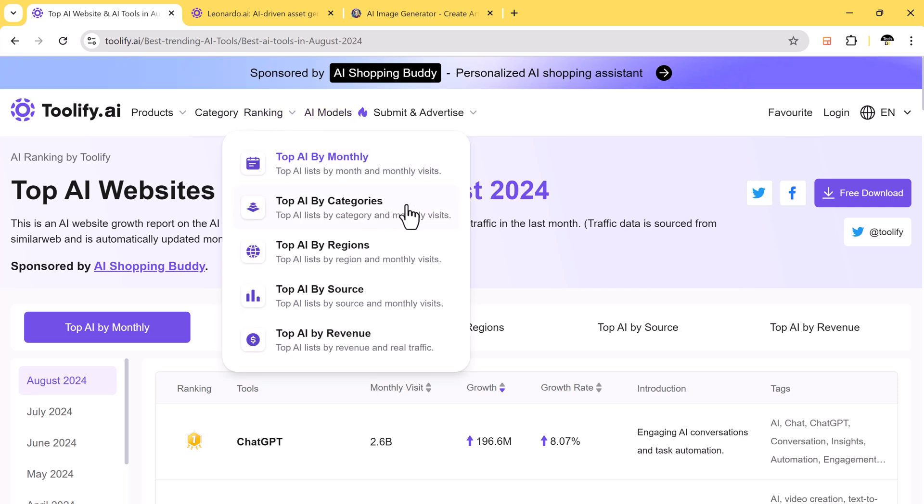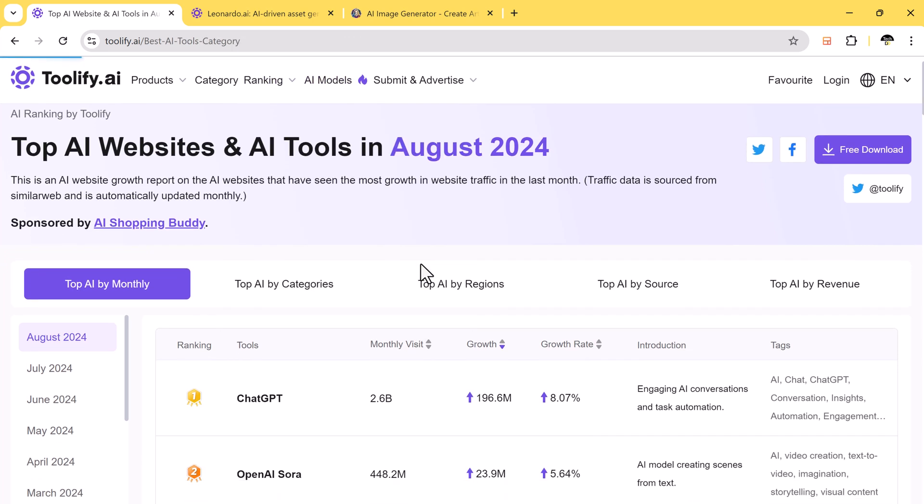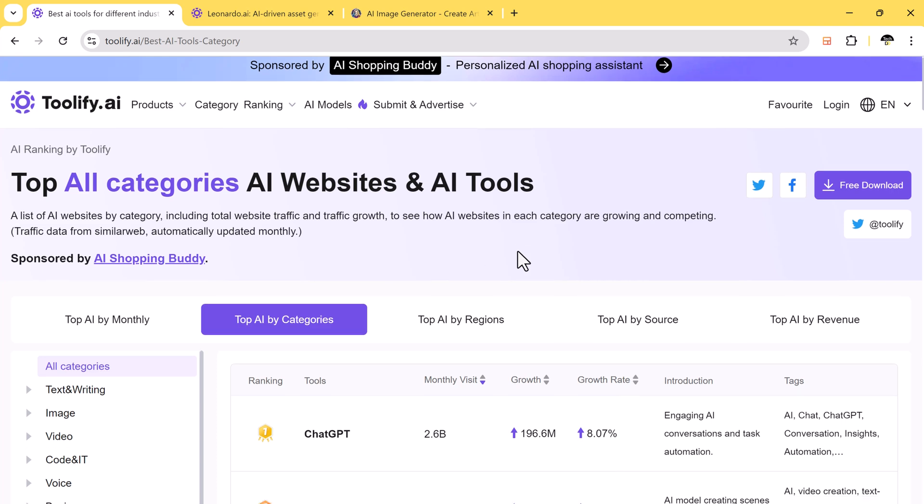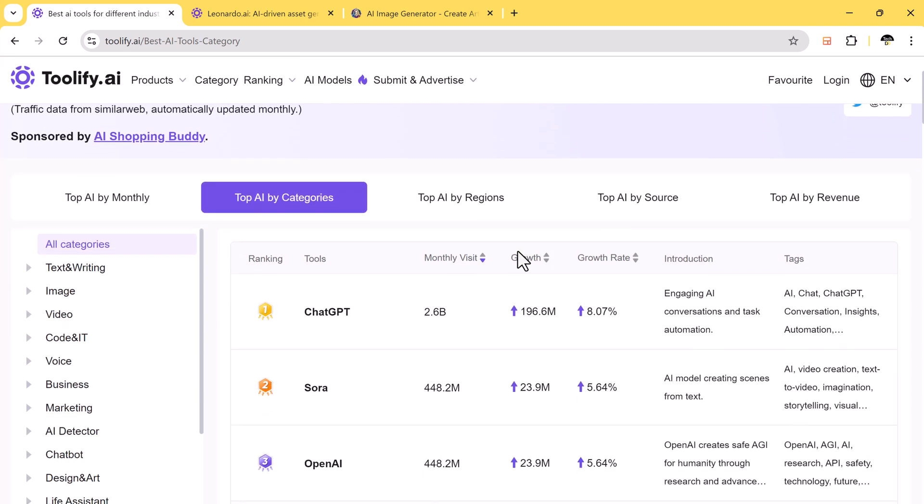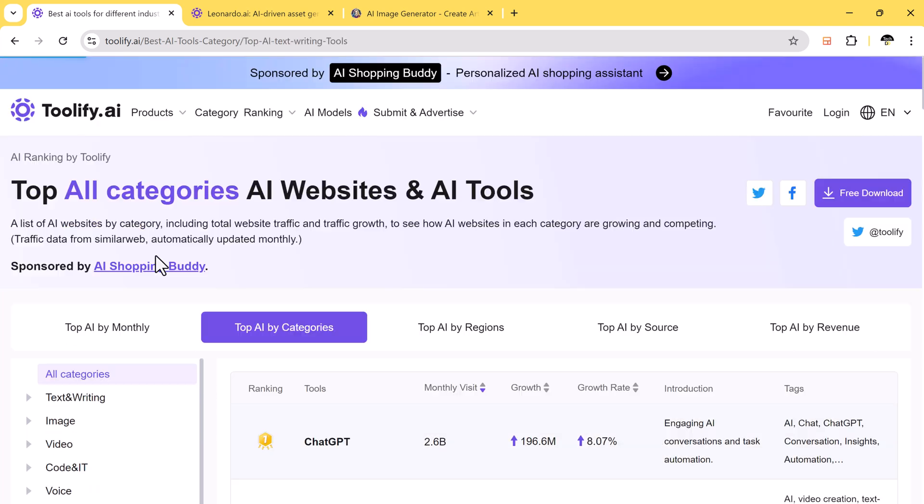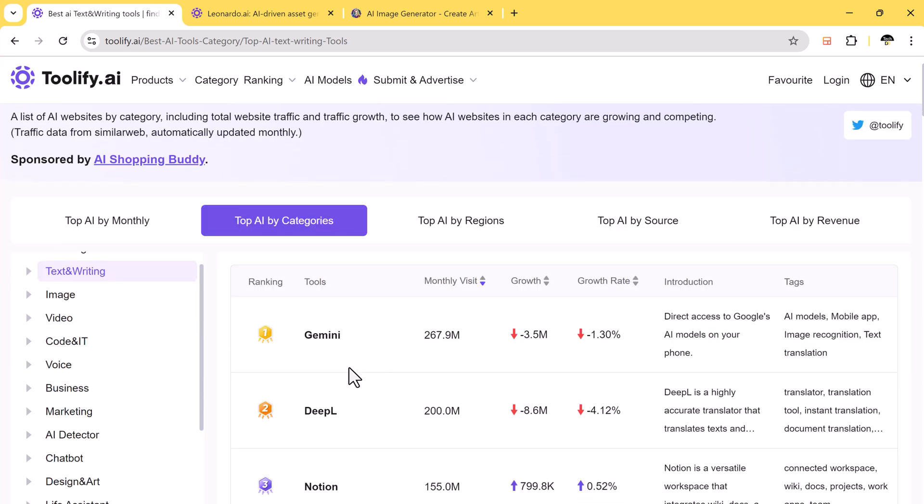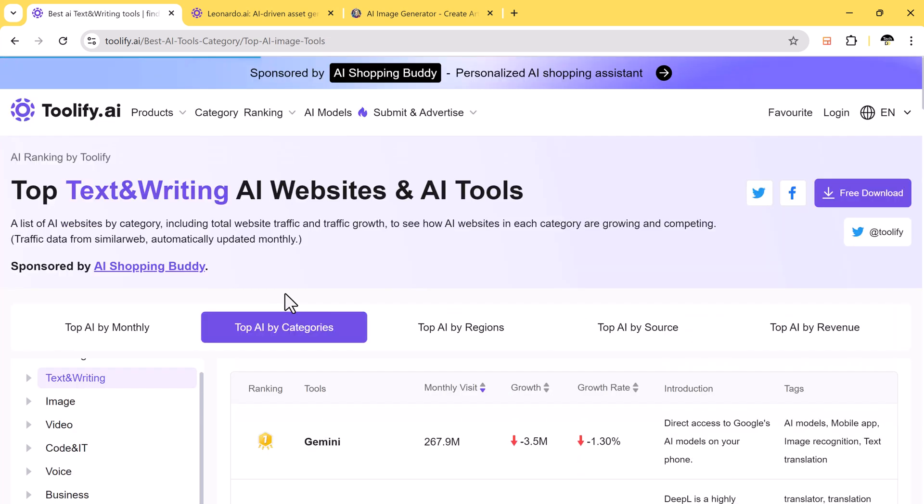There is also a ranking system that shows which tools are performing best in specific categories, like text and writing or image. In the text and writing category, Jimny is ranked at the top.